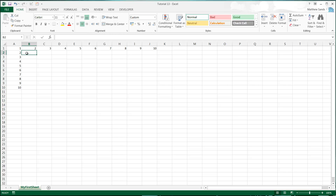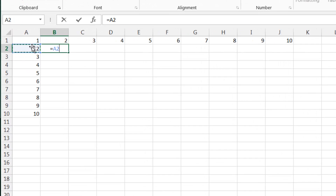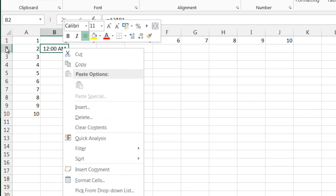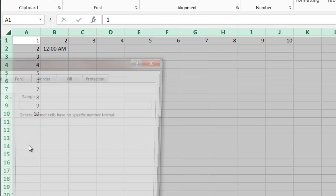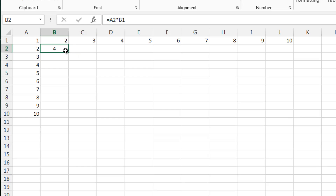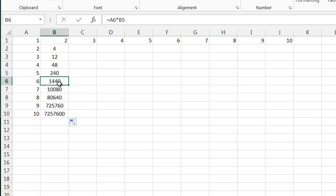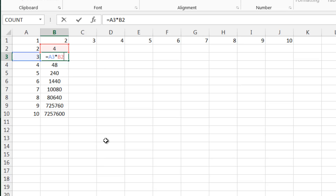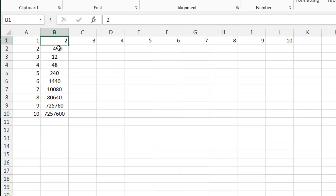What absolute referencing does — let me just show you by doing some formulas here. I'm going to do equals that cell times the one above it, and make sure everything is set to general format. If we click and drag this formula down — as you've already seen from previous tutorials or from using Excel — as you drag a formula down, it changes which cells it's referencing. As we go down one, the references for the formula go down one.